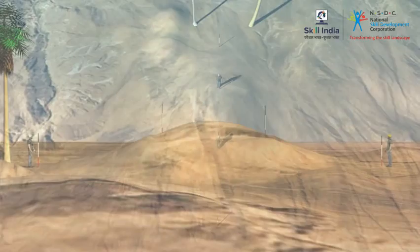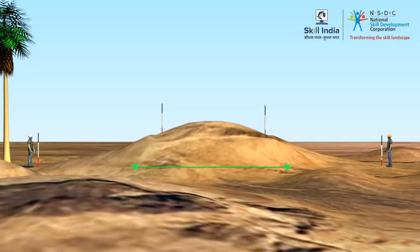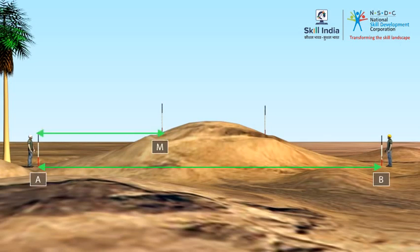Now measure the length of line AB, which is the distance of AM plus MN plus NB.